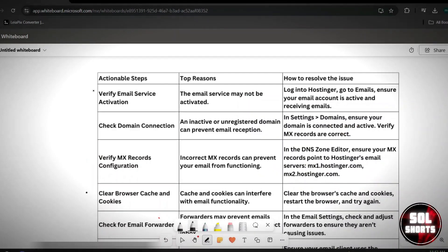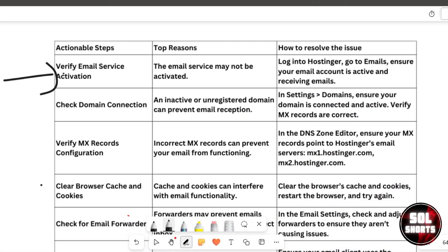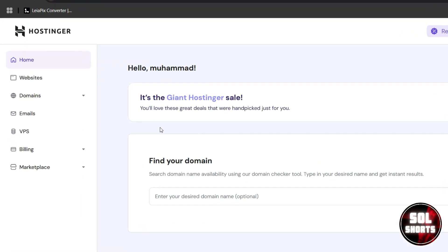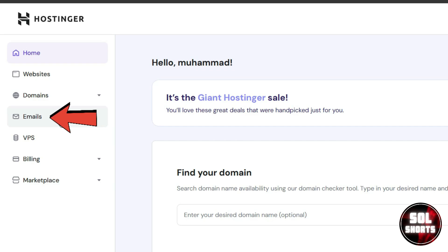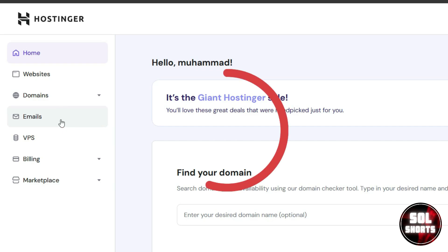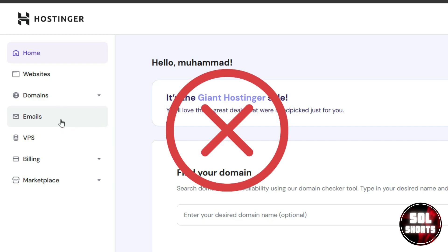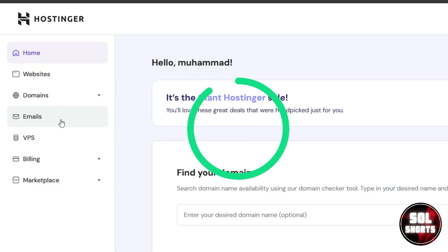First, verify if your email service is activated. To do this, log in to your Hostinger account, go to the email section, and check if your email account is active and capable of receiving emails. If the service isn't activated, you need to activate it to ensure proper functionality.